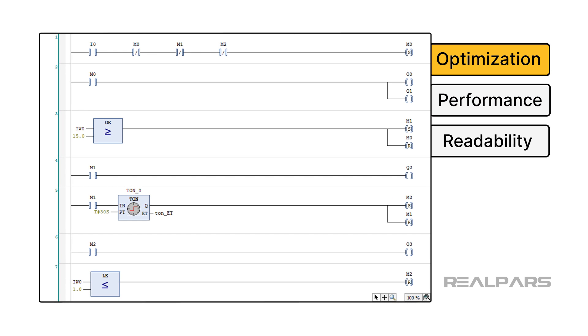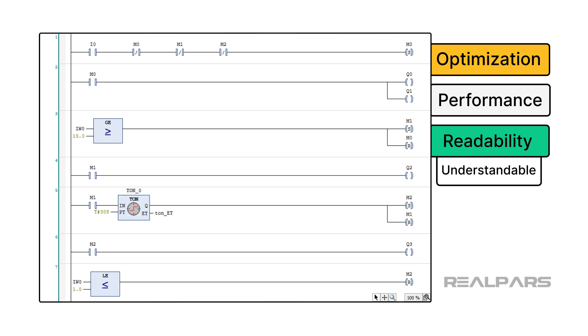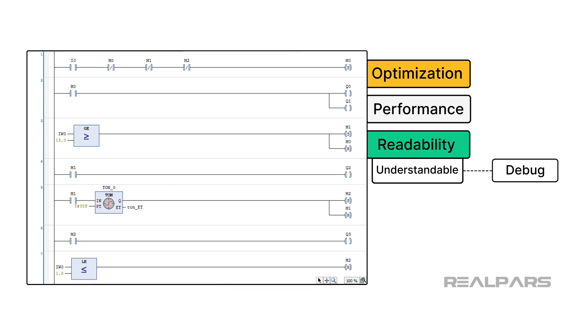Other times, we are talking about readability optimization. With readability optimization, you are optimizing your PLC programs for the people who have to work with them. Readability optimization focuses on making your code more understandable so that it is easier to debug, maintain, and extend.